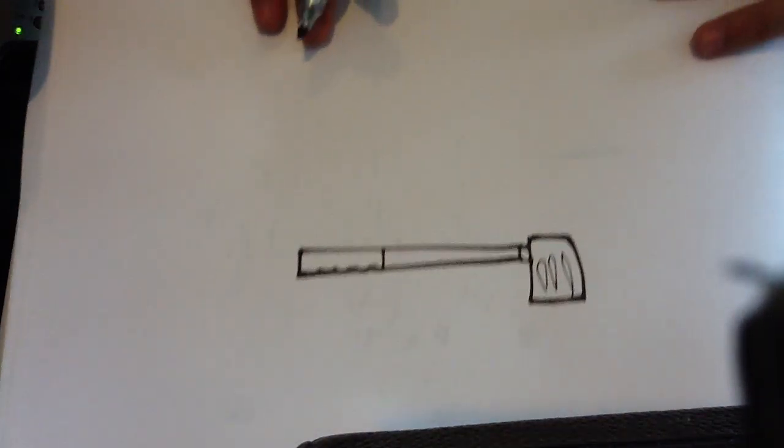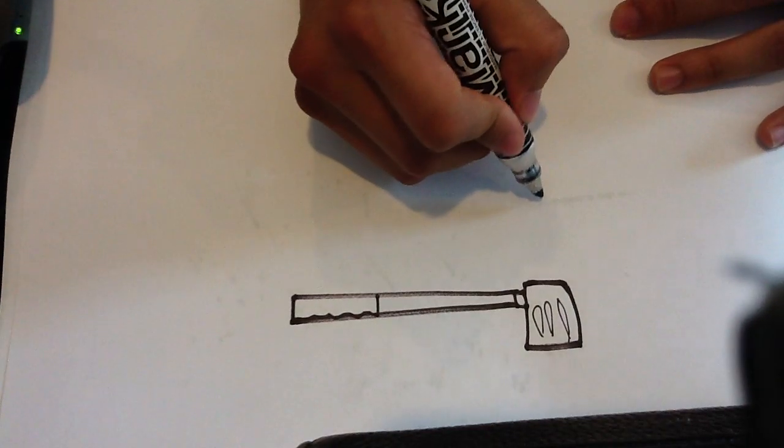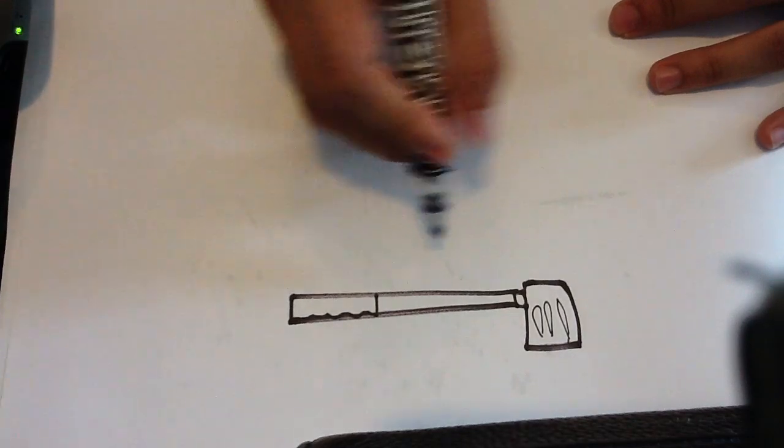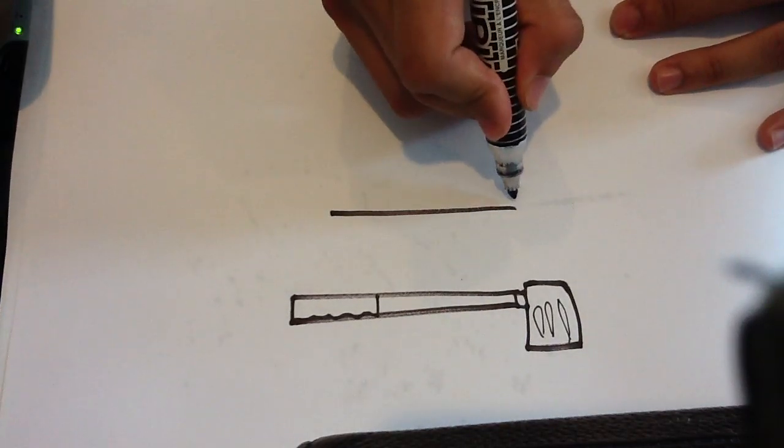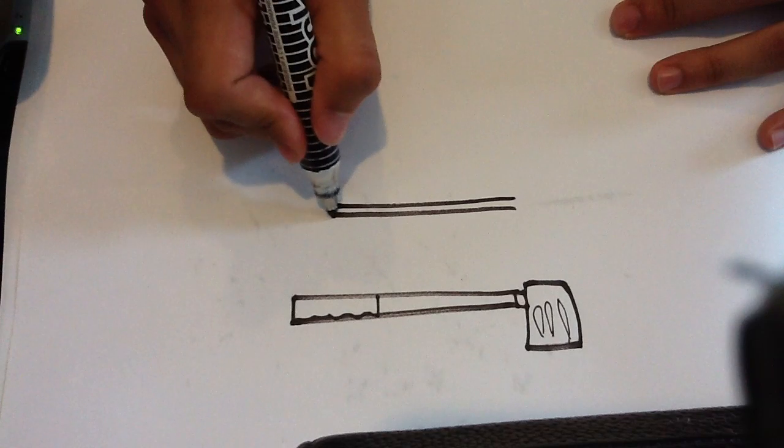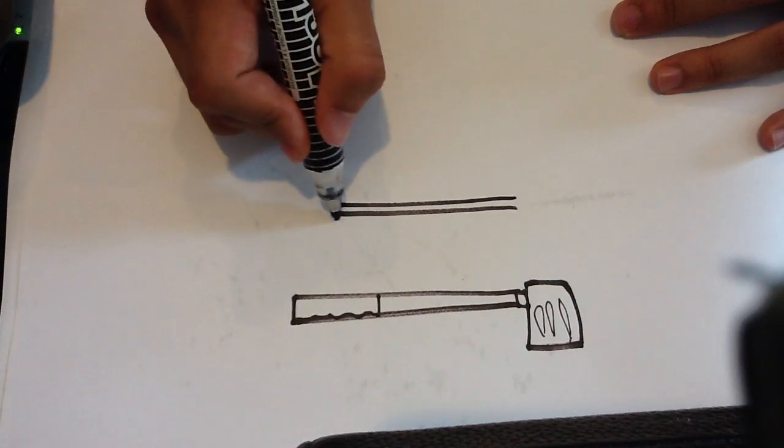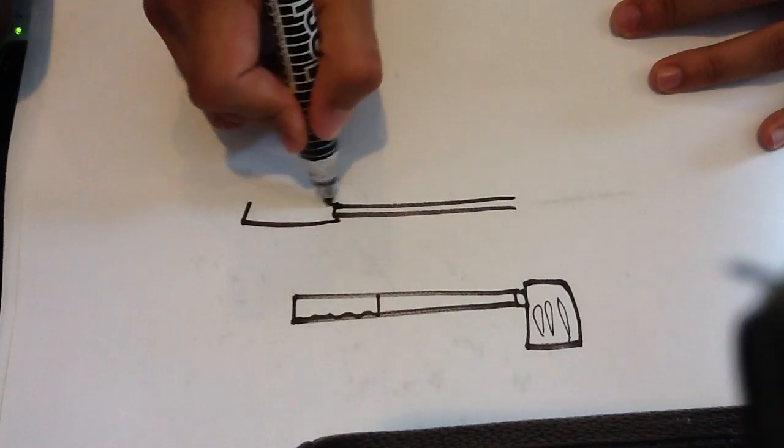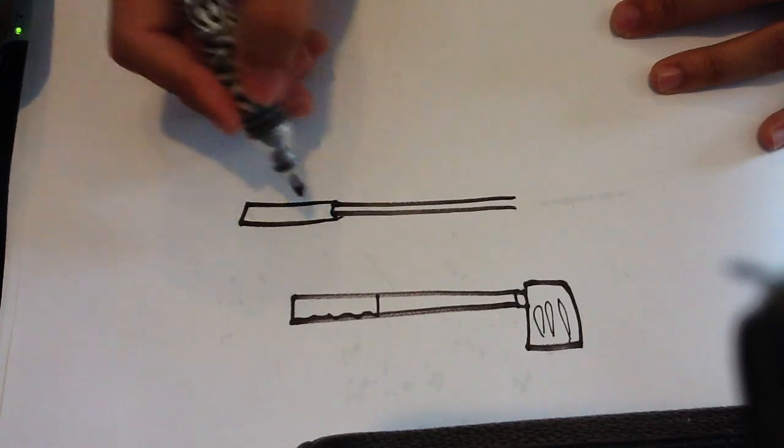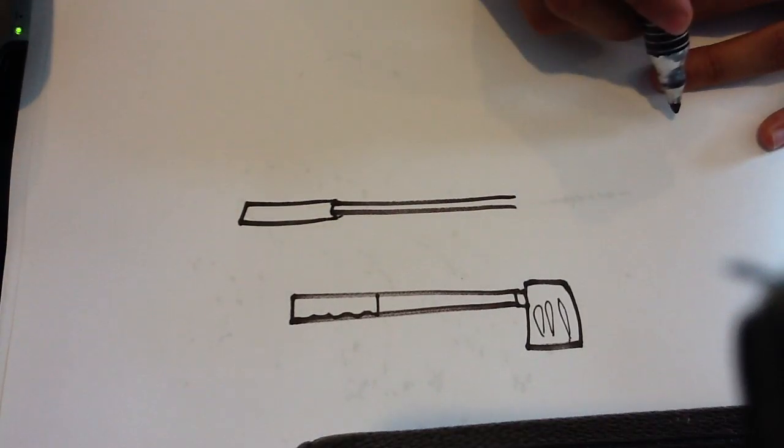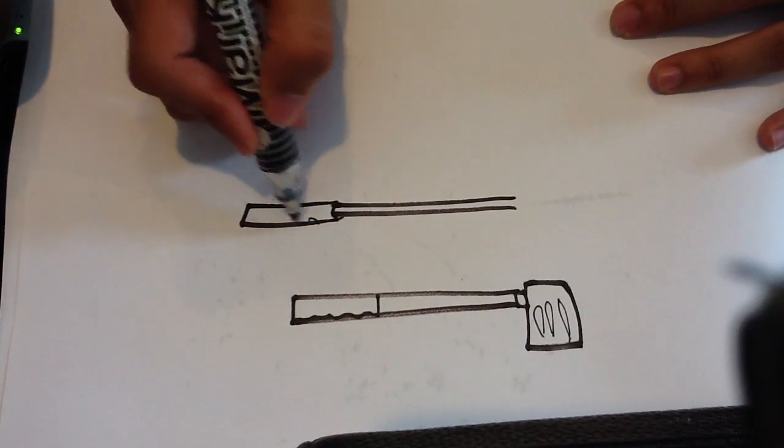I'm going to draw another one below it with a different end. Straight line. Straight line. Draw that same grip right there at the end.